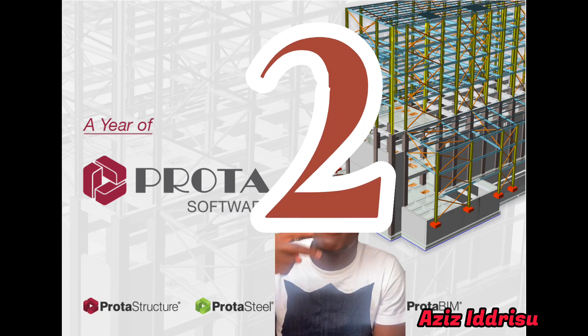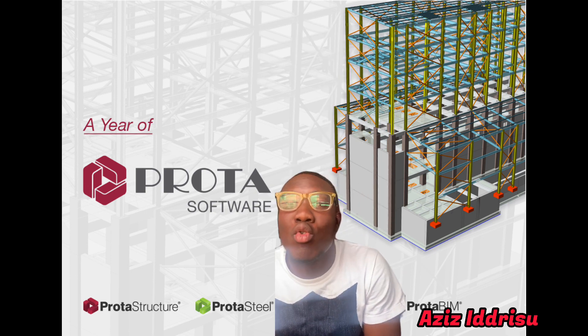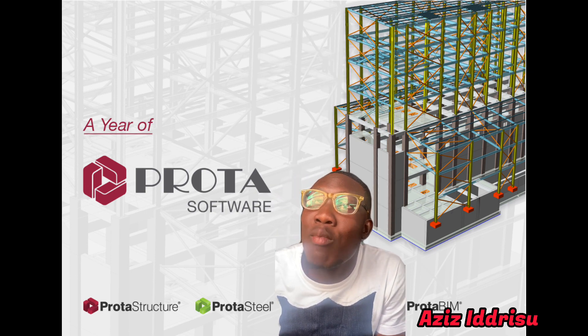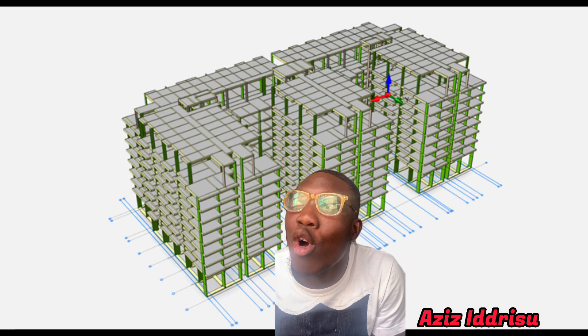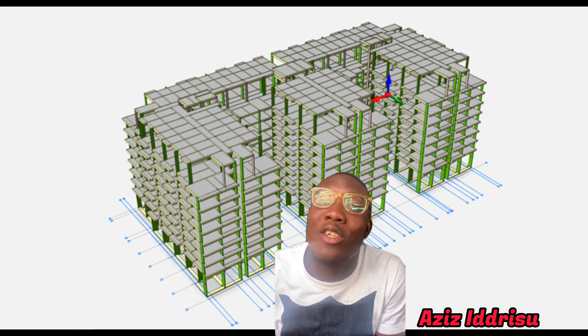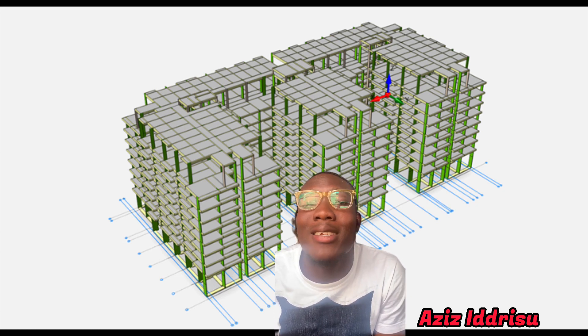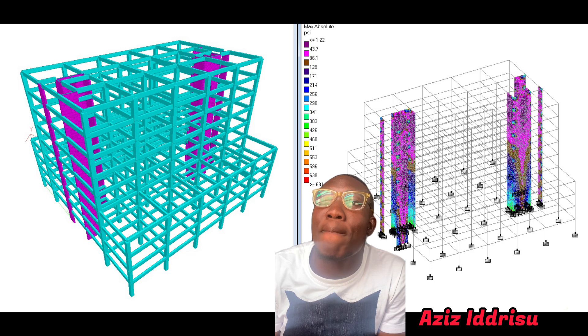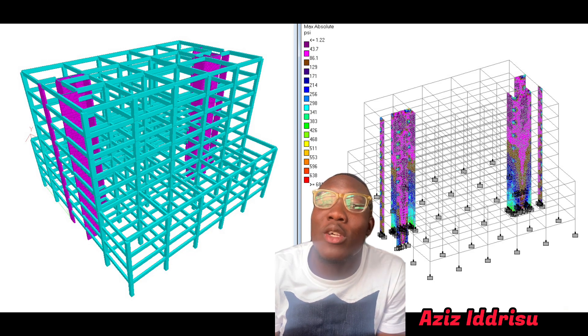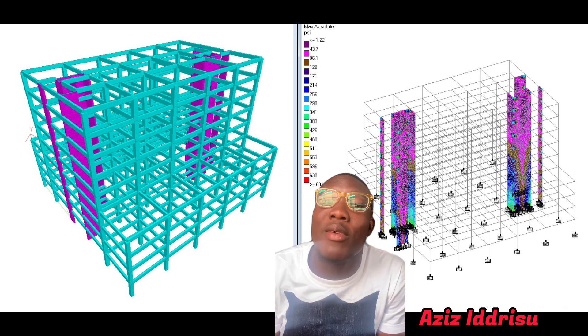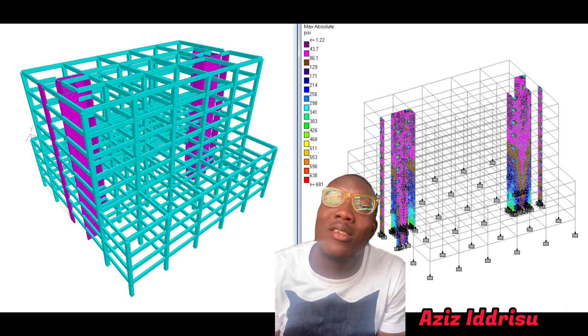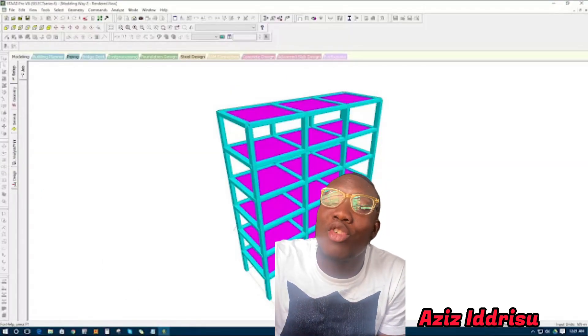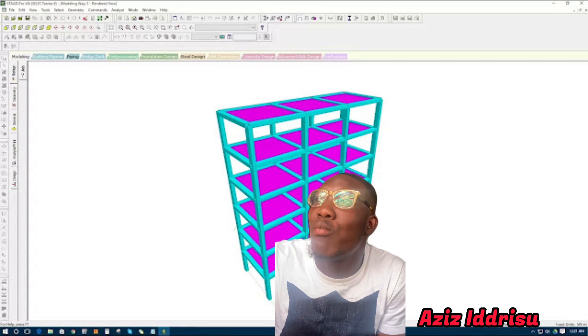My number two will be Stat Pro. You can either use Stat Pro or Prota Structure - I can choose between these two. These are designing software, so instead of using the BS code as you did in school doing your structural designs manually, you can use either Stat Pro or Prota.